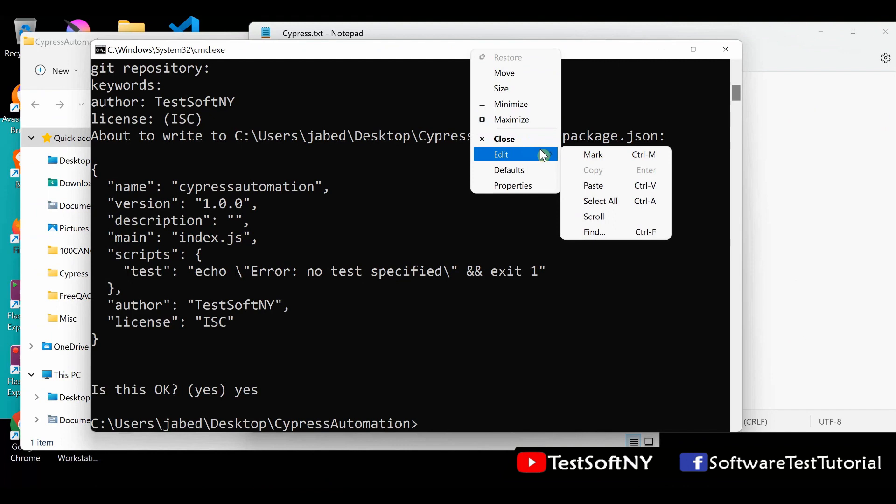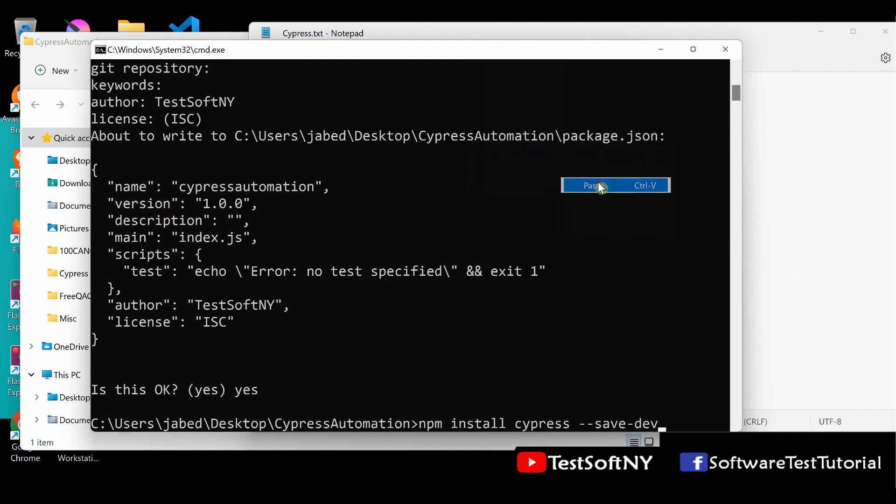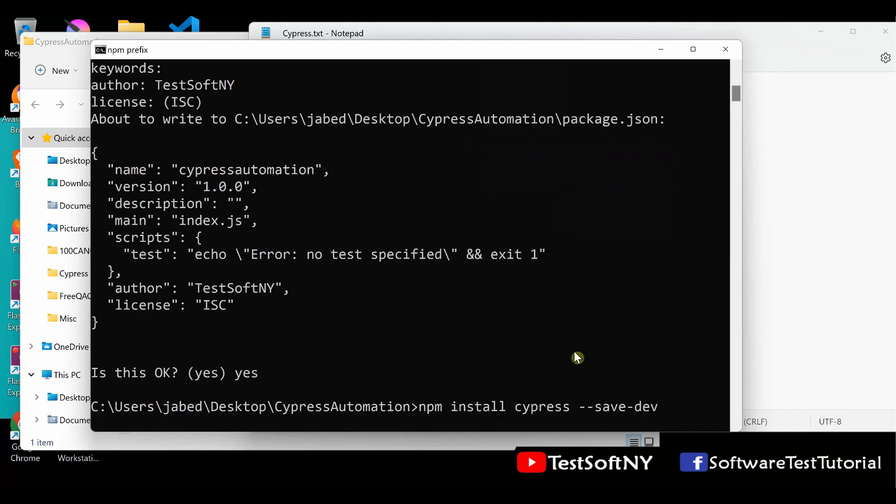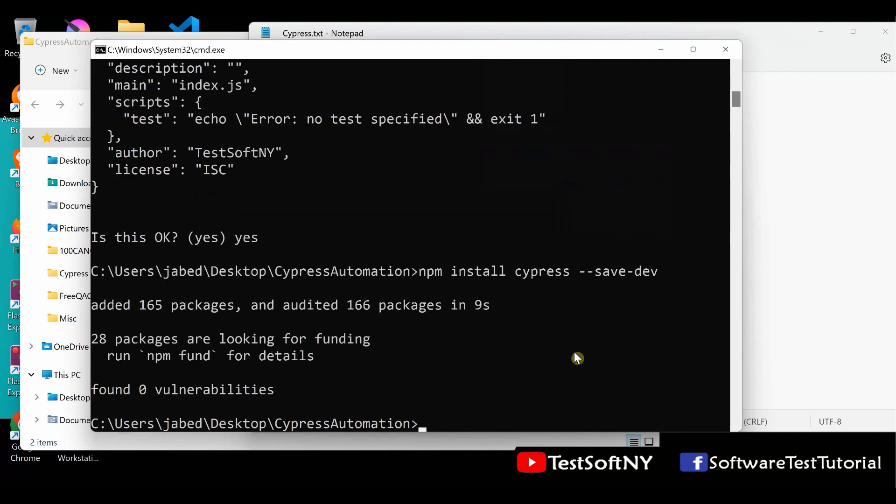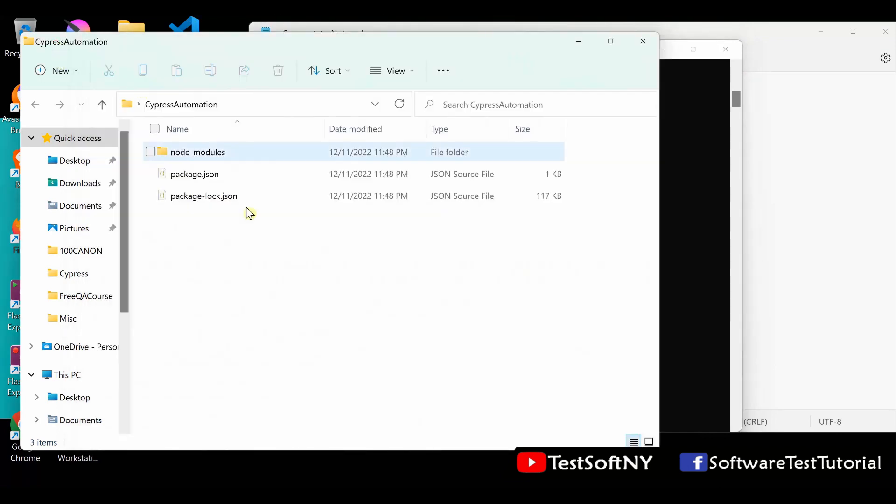Let's go to the command prompt again and paste. Once it's pasted, hit enter. It starts installing right now. It will take some time. Yes, it's done. You can check your folder again. You see there's a node_modules. Everything is created over here.